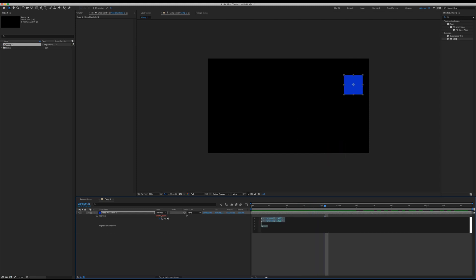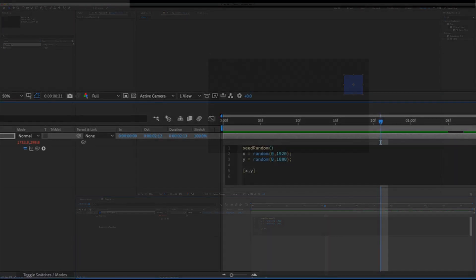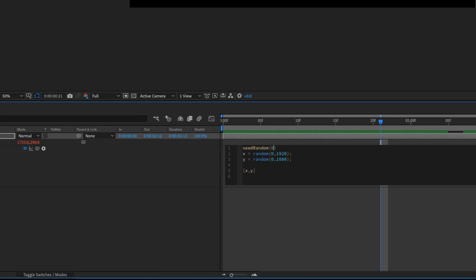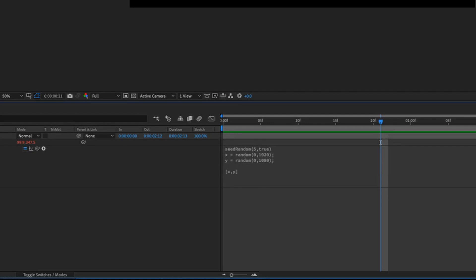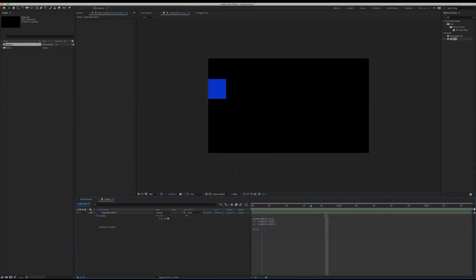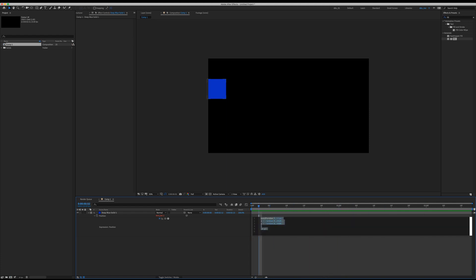To stop this from happening, we need to type in one more line of code. Let's open the expression again with double E, and type: seedRandom(0, true). Click outside the expression box and if you scrub through the timeline, you can see it's now a fixed position.